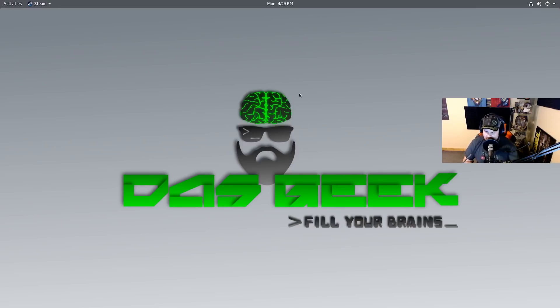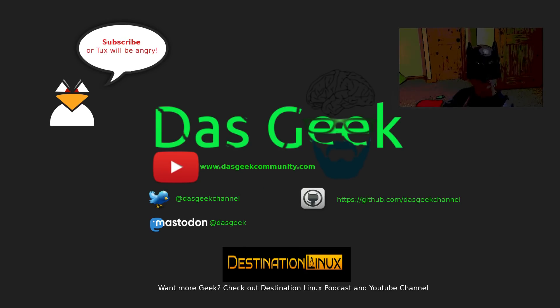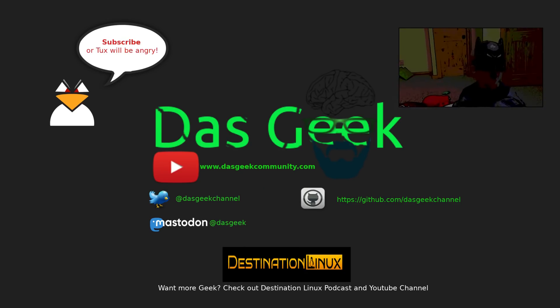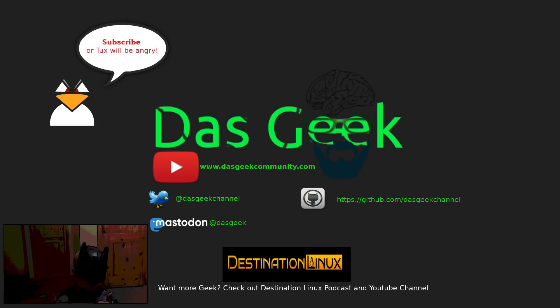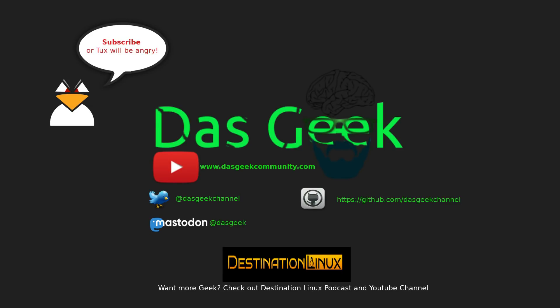Until next time, get out there and fill your brains. Don't get too small, don't get too small. Don't not watch this video. No, no, no, no, no.